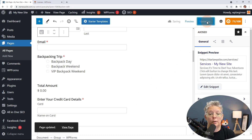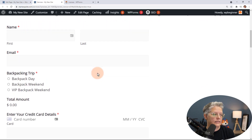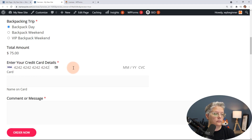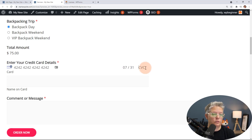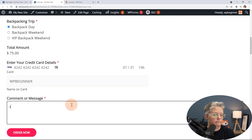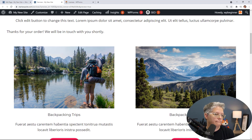Now I can save or update the page, and when we preview it we can scroll down and see the form. This is what's great about using test mode — you can actually go through and test it out. You can test with Stripe using their test card numbers; the 4-2 numbers work well. Enter any future expiration date, any CVC number, the name on the card, and when you click Order Now it'll process and scroll to the confirmation message.